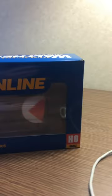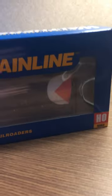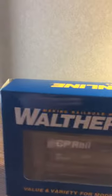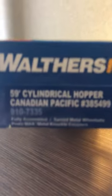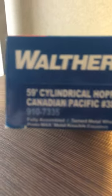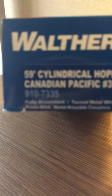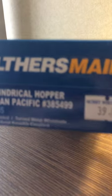Hey guys, Brock here. In this video, I'm going to show you my Walther's Mainline Canadian Pacific Railway Cylinder Hopper, a 59-foot Canadian Pacific Hopper.